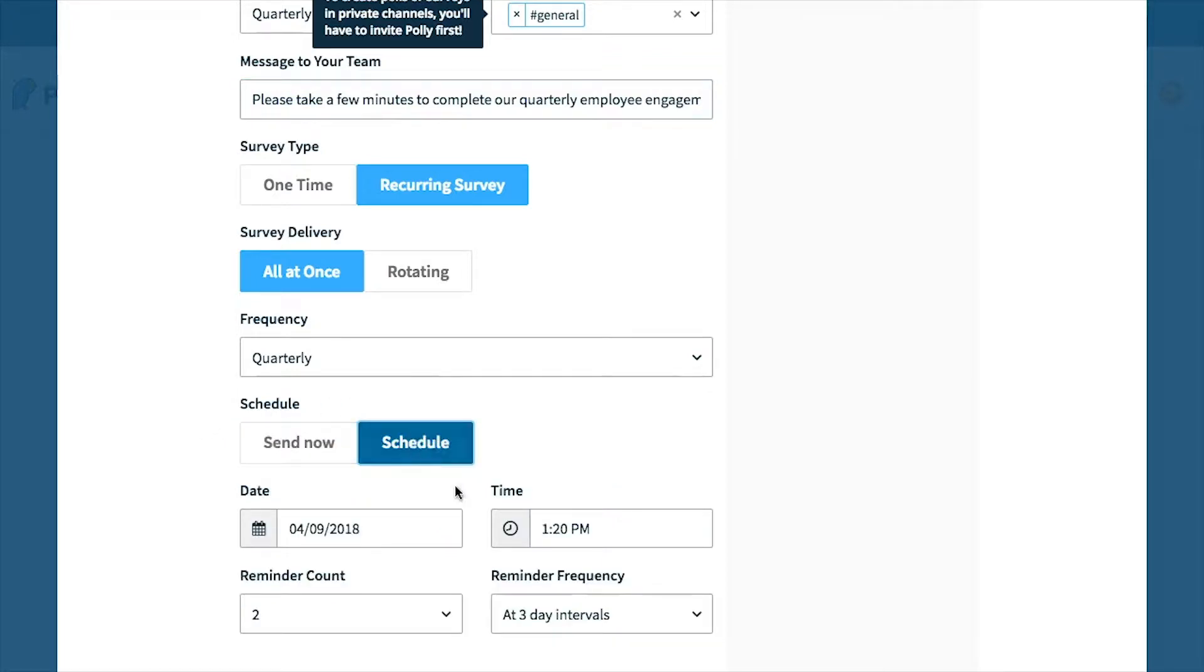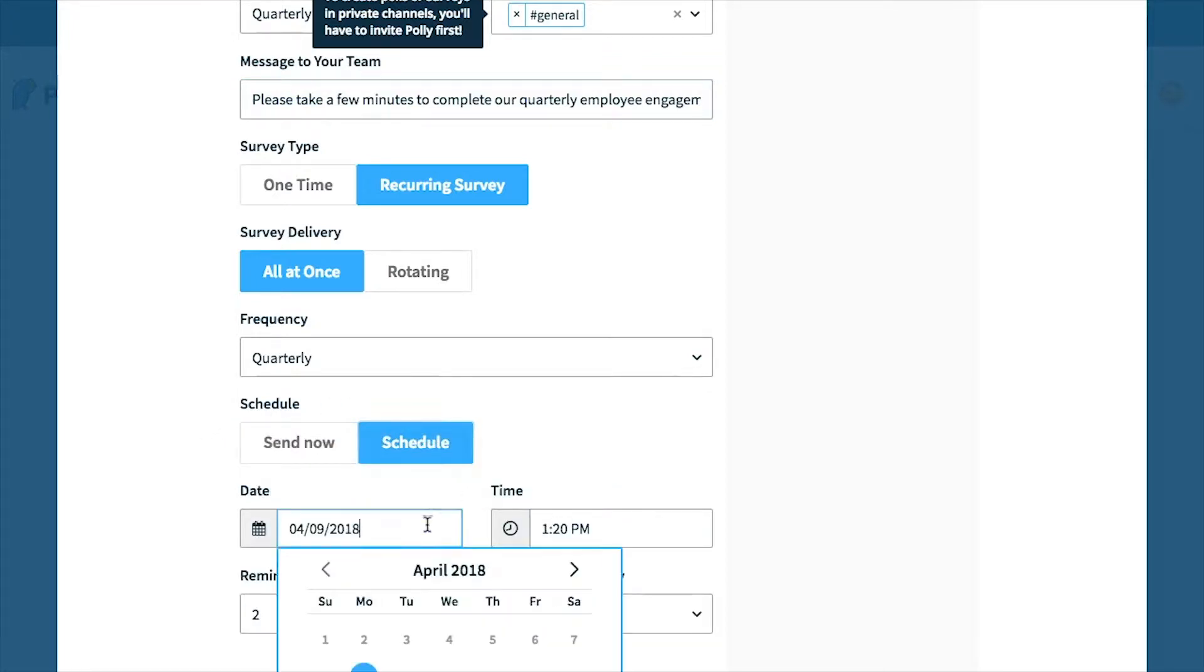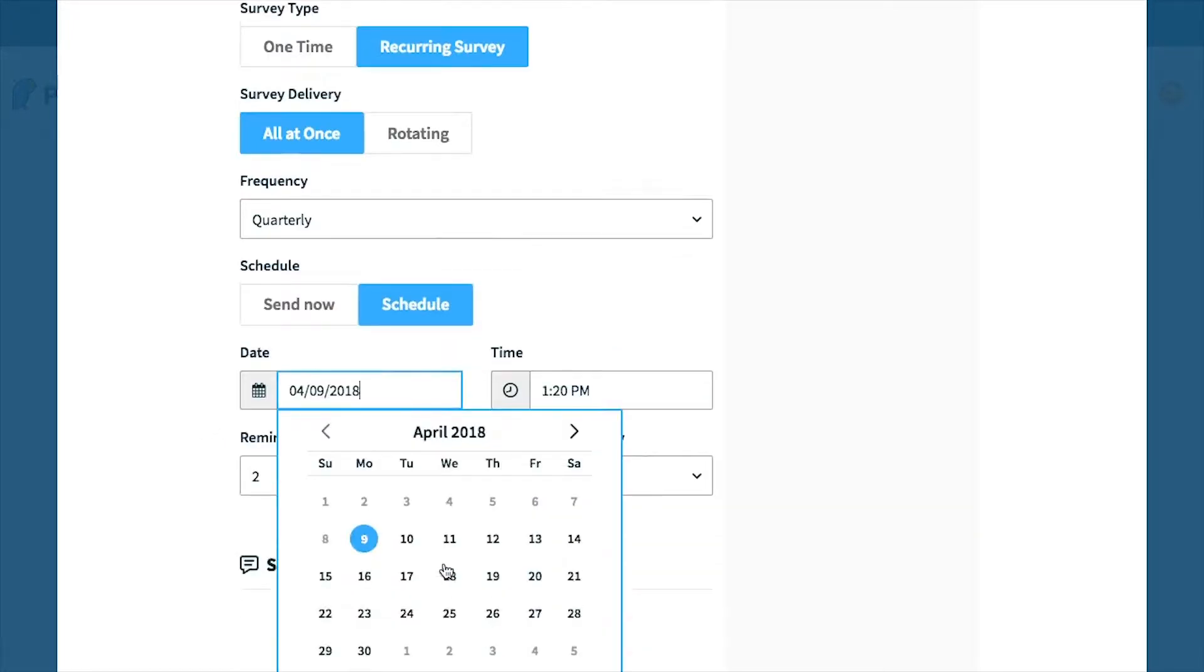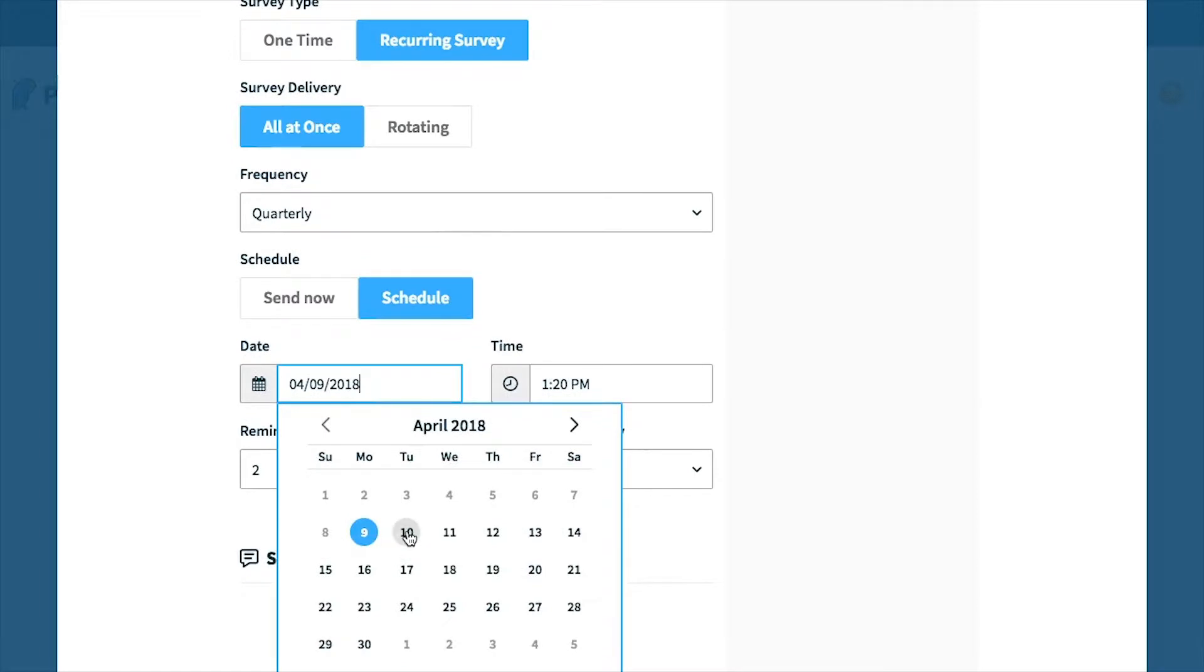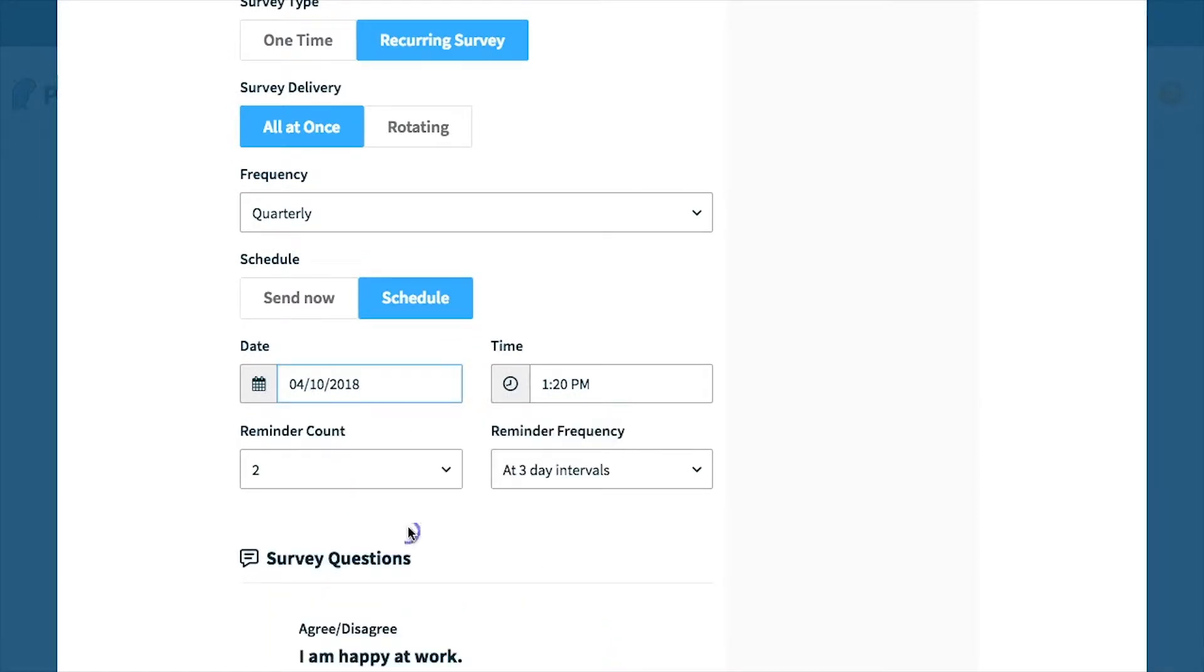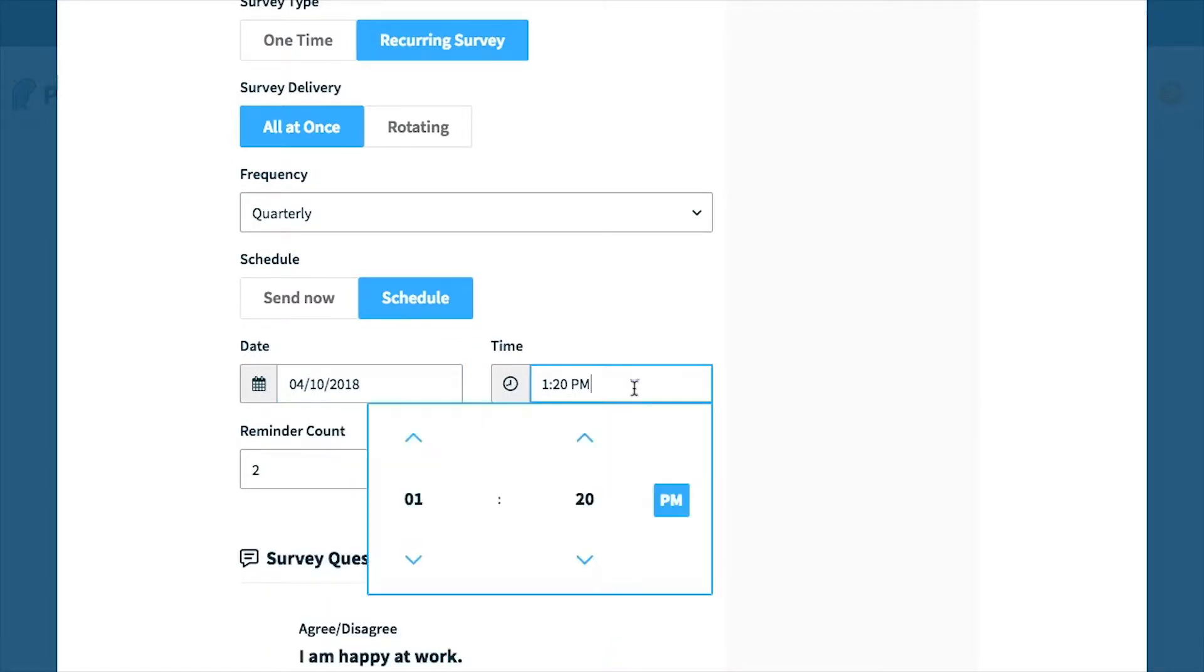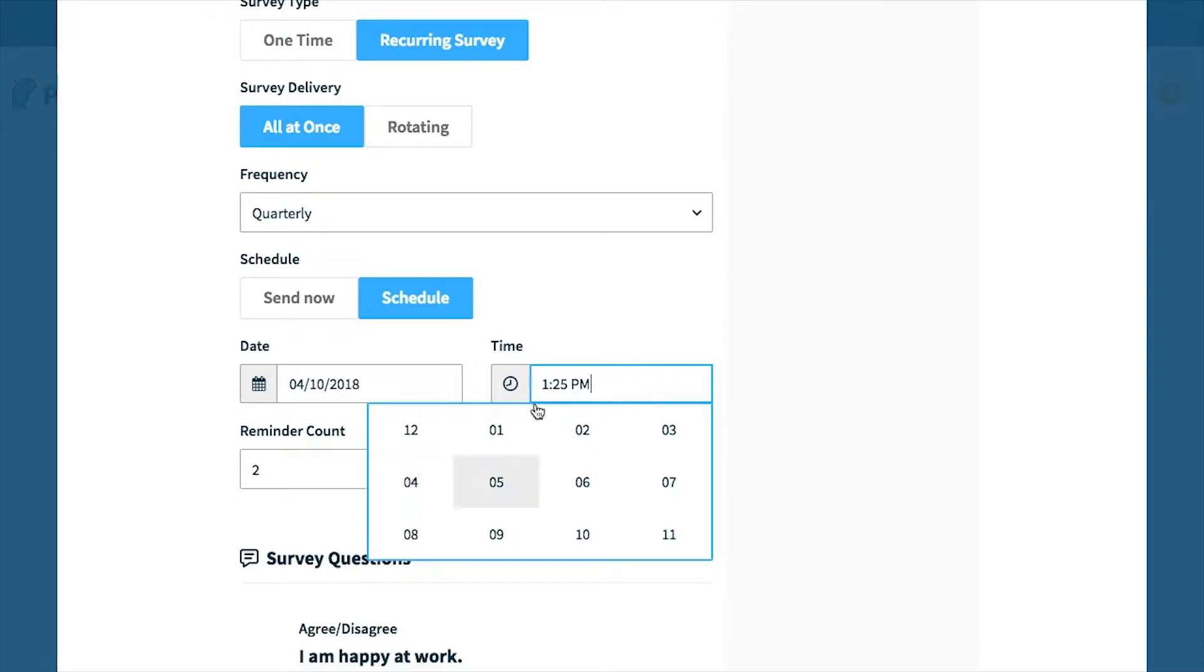For today's example, I'm going to schedule the survey to send at a later date. I want this to send first thing tomorrow morning, so I'm going to set this for tomorrow at 9:25 AM.